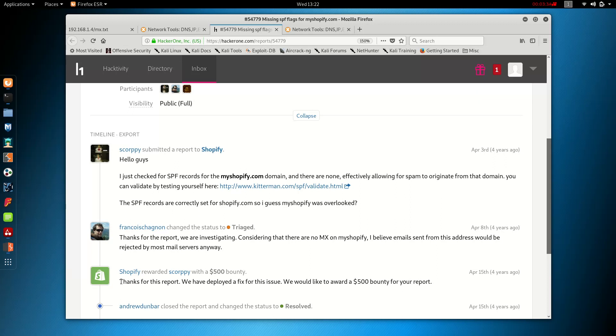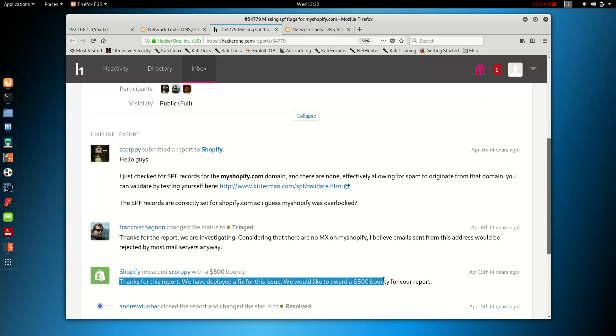And as you can see, Shopify commented here: Thanks for this report. We've deployed a fix for this issue. We'd like to reward a $500 bounty for your report. So there you go.